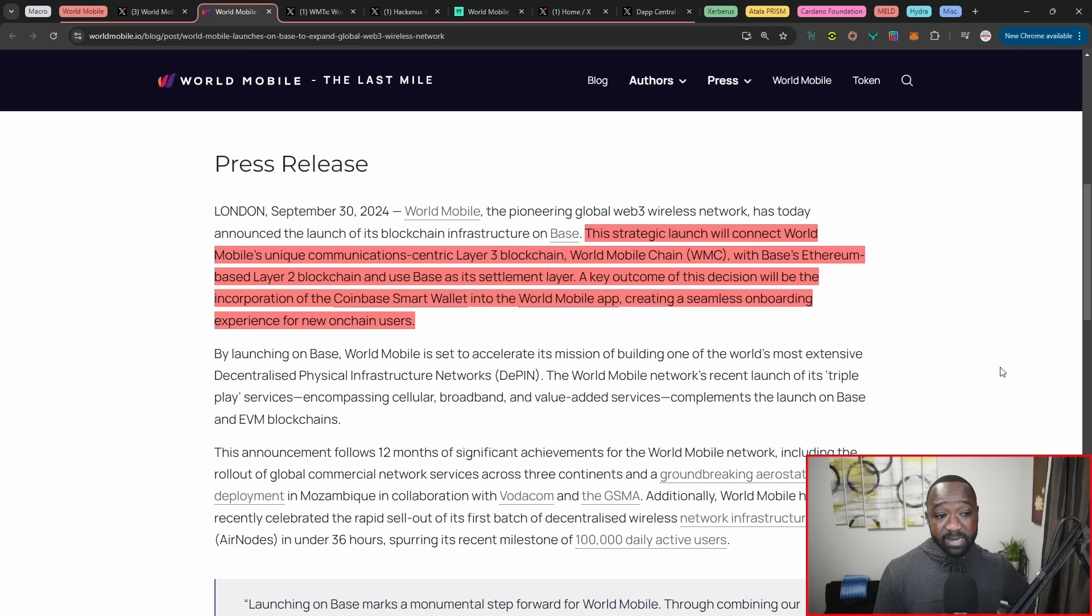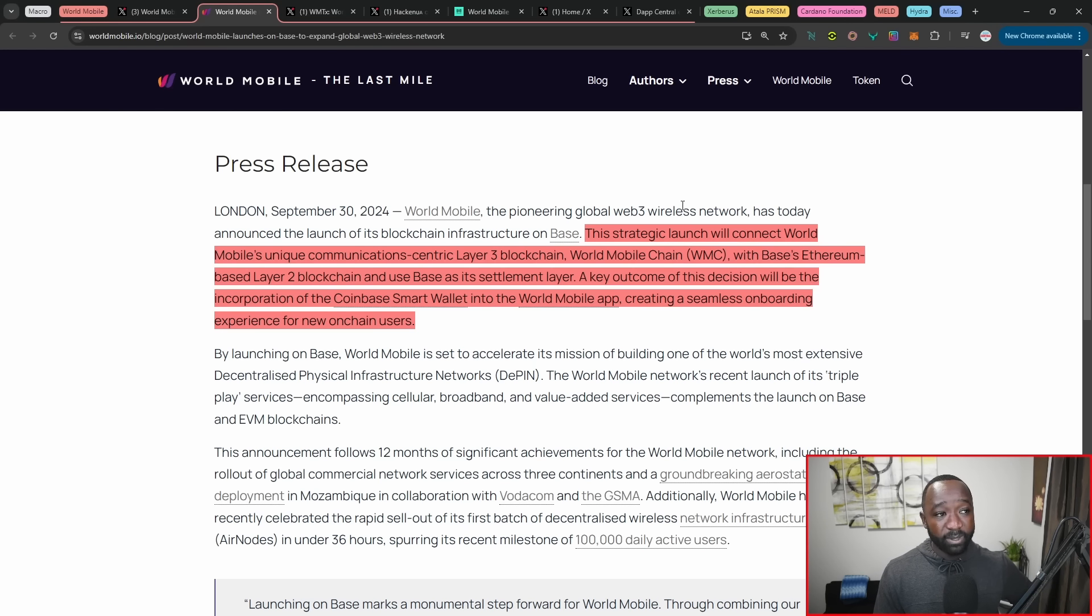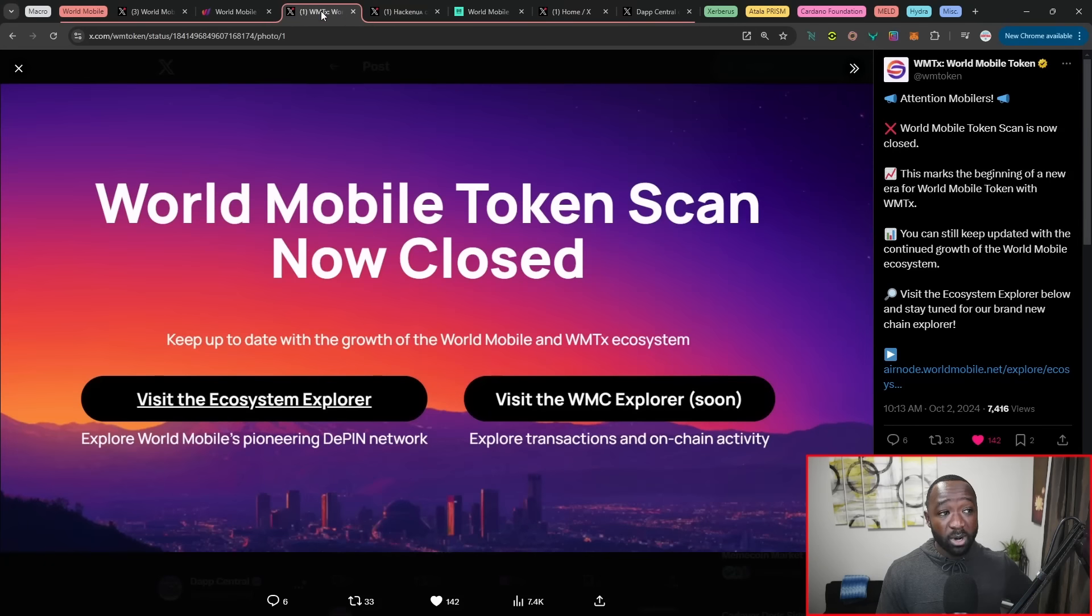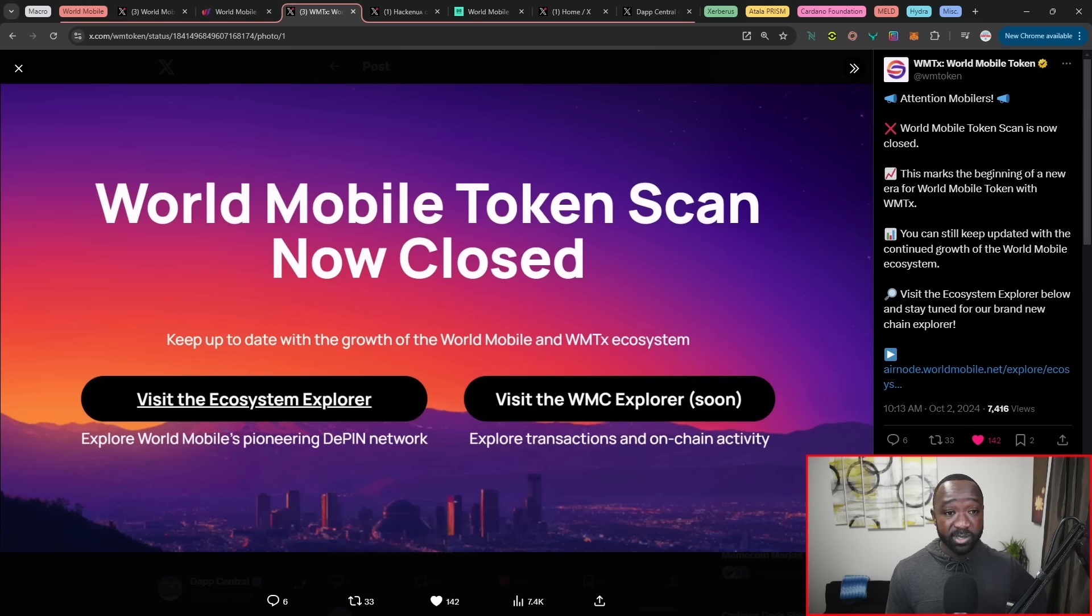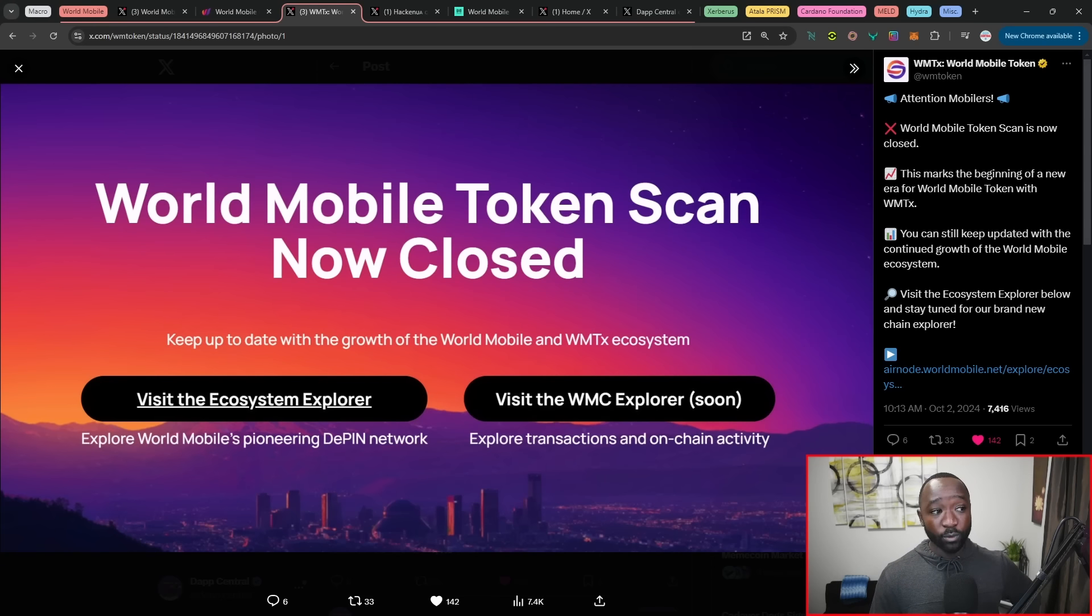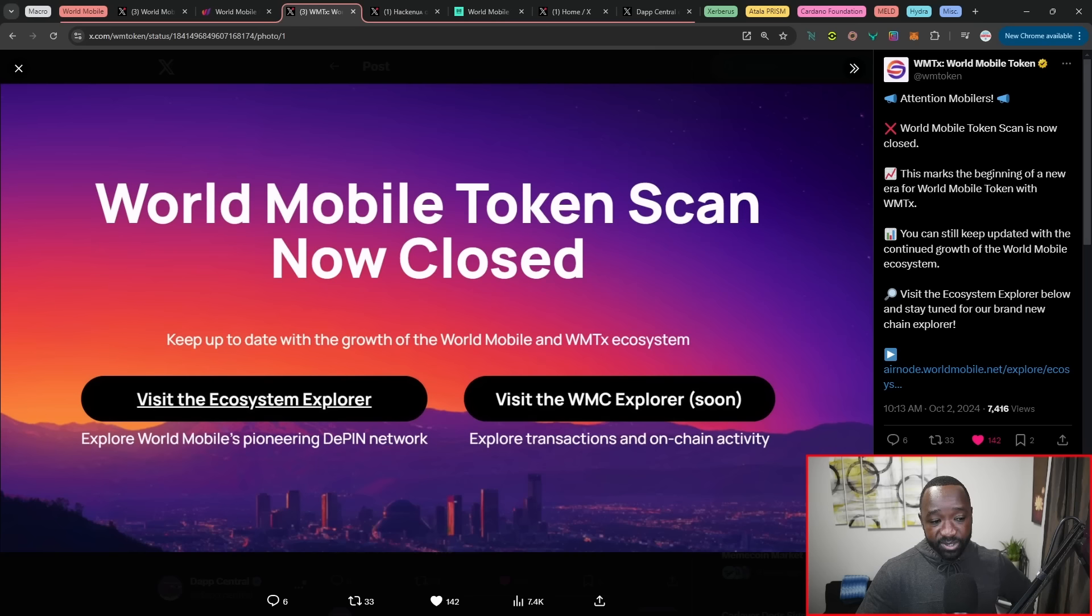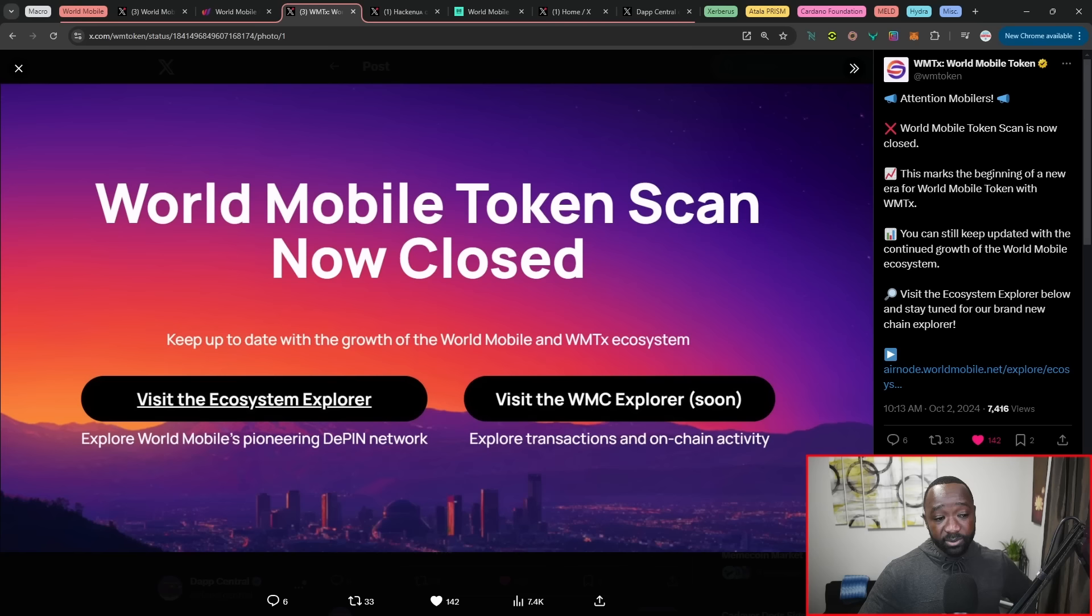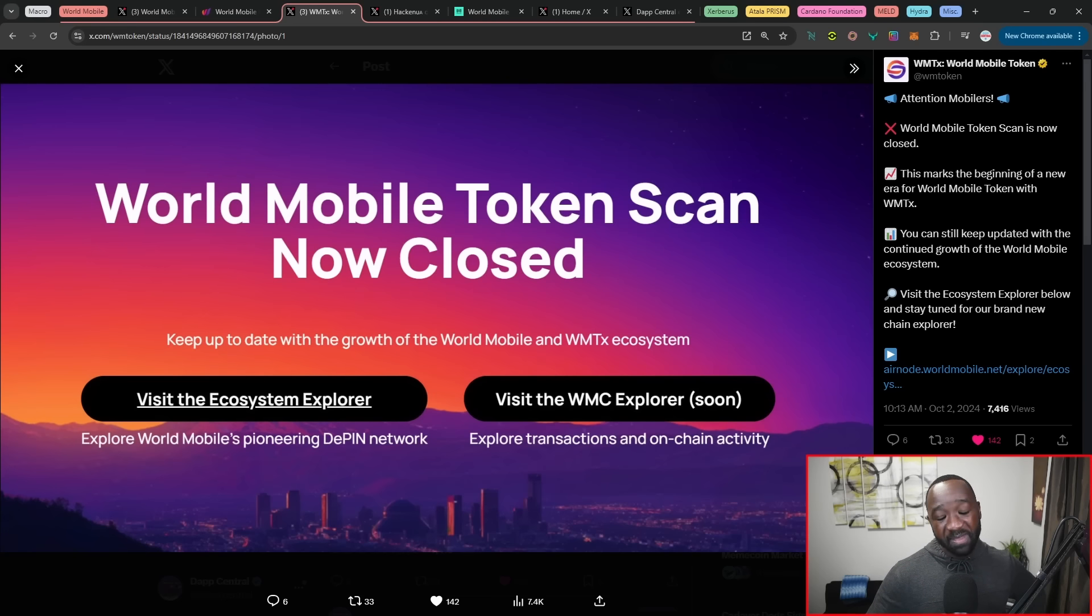It states here that a key outcome of this particular decision will be the incorporation of the Coinbase smart wallet into the World Mobile app, as well as creating a seamless onboarding experience for brand new users. Now, I've been playing around on base extremely quick. I mean, sending funds from the official Coinbase platform to a base-related address took about 5 to 10 seconds. And so this is the type of thing that you want to see. And the gas fees were extremely, extremely low, paying fractions of a penny. Moving over, we've got the World Mobile team closing down their WMT scan platform. You now have to visit the ecosystem explorer. And we've got a nice little tease here, which allows for us to explore on-chain transactions and on-chain activity, which will be their WMC explorer. So it looks like World Mobile now working on their own explorer platform to verify any transactions taking place on the World Mobile chain. Again, that layer three solution built on top of base.